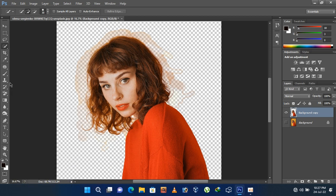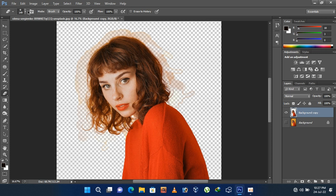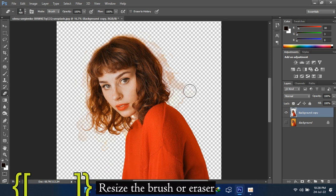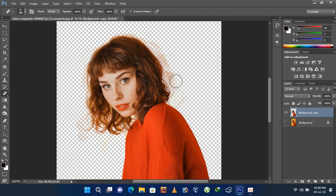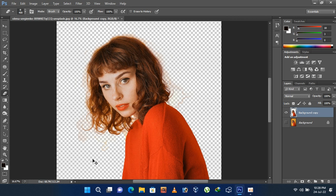But hey, do not select the background eraser tool this time. Then erase the unclear colors from the background.